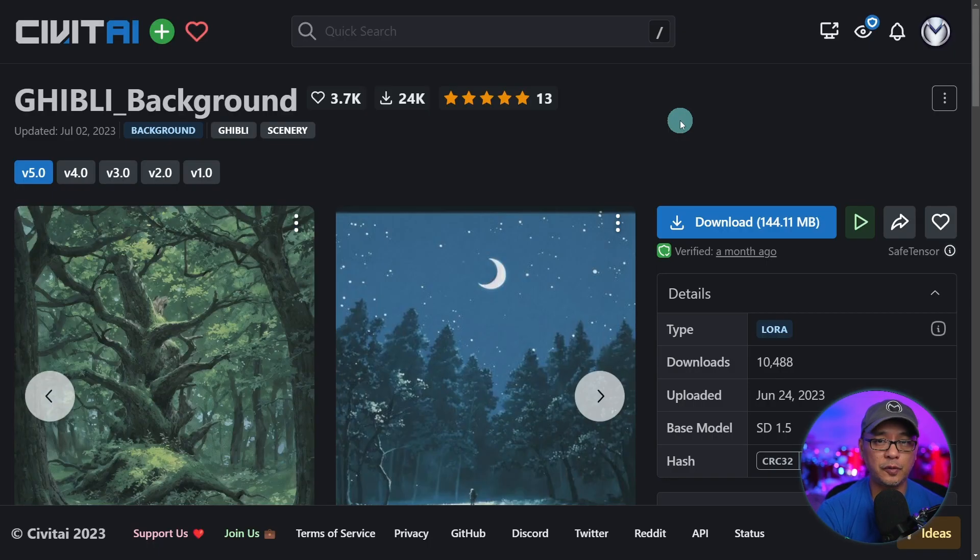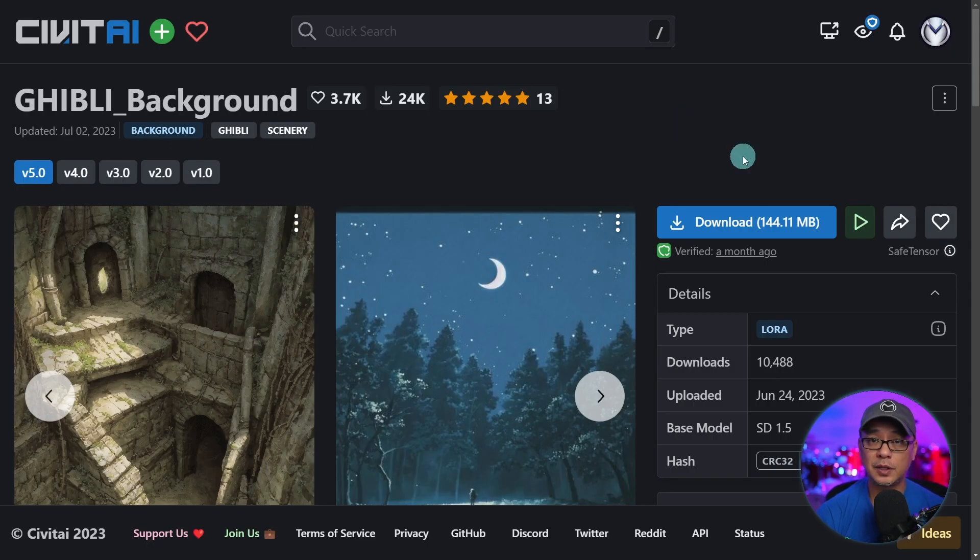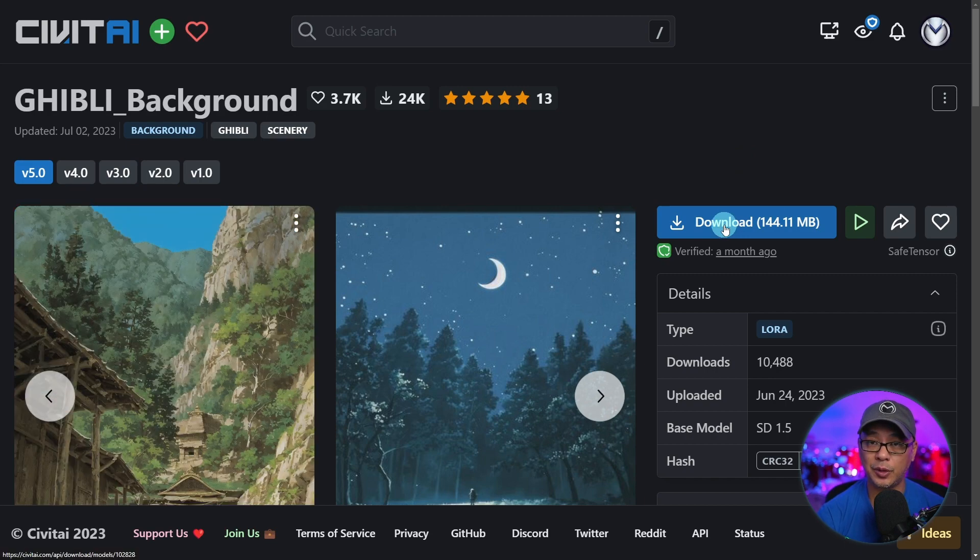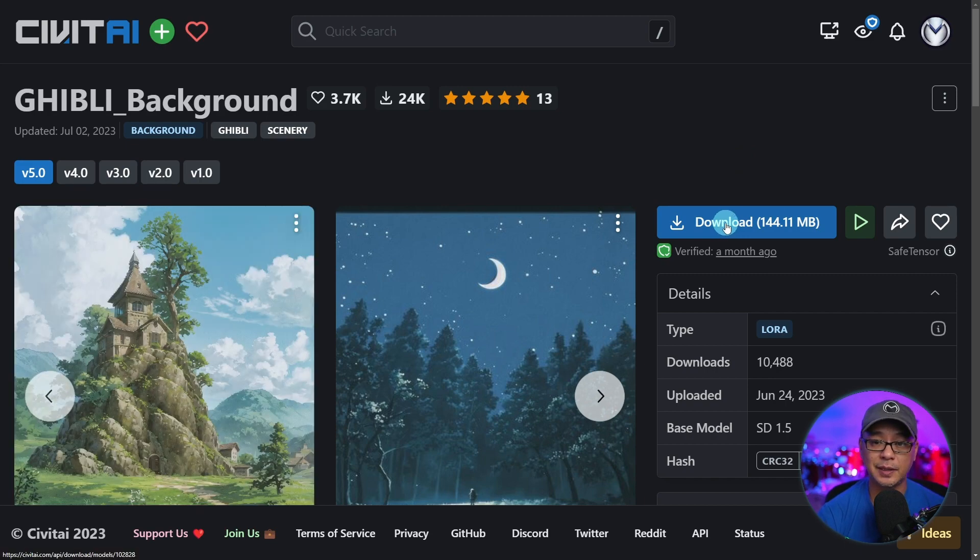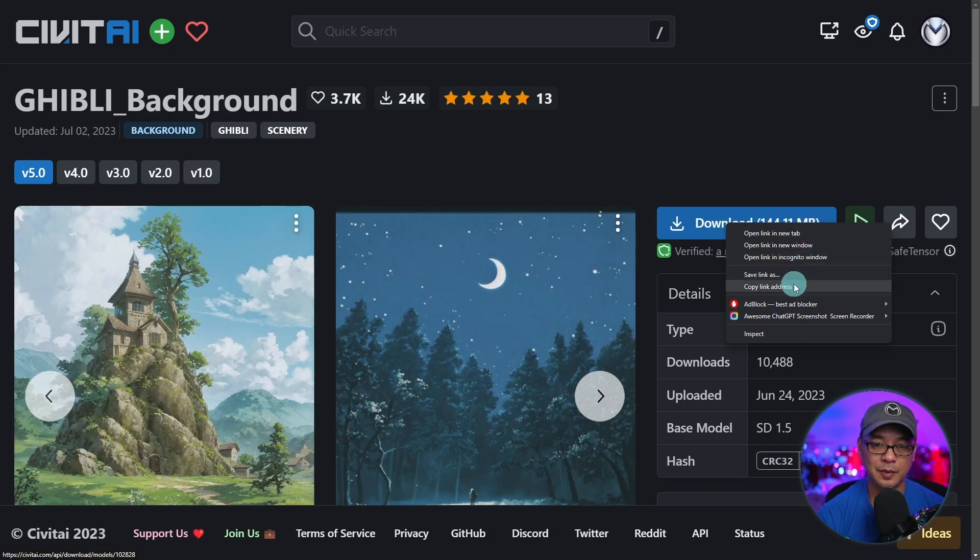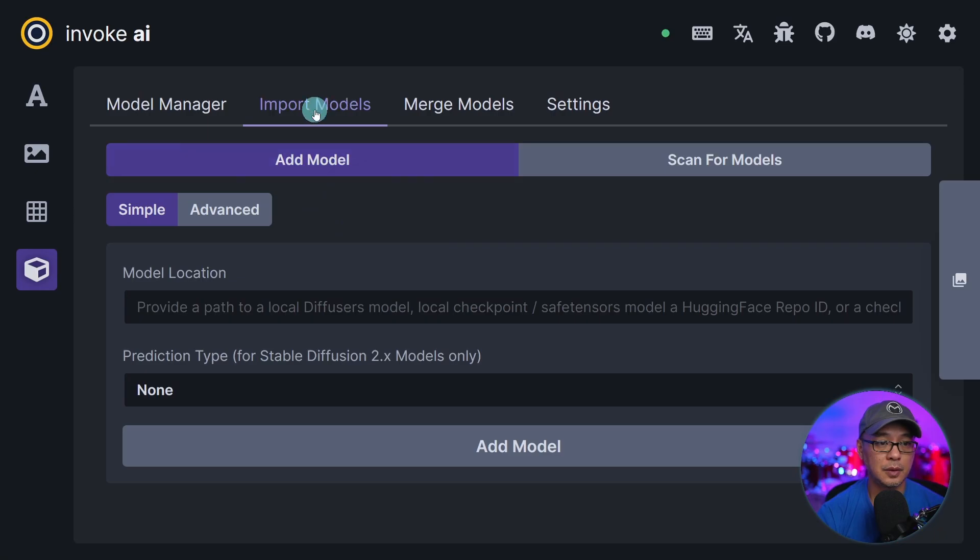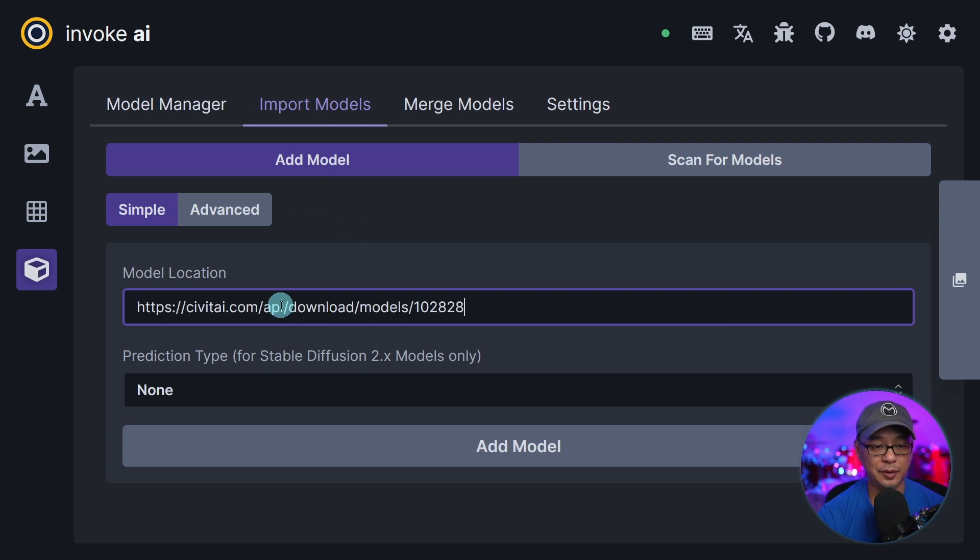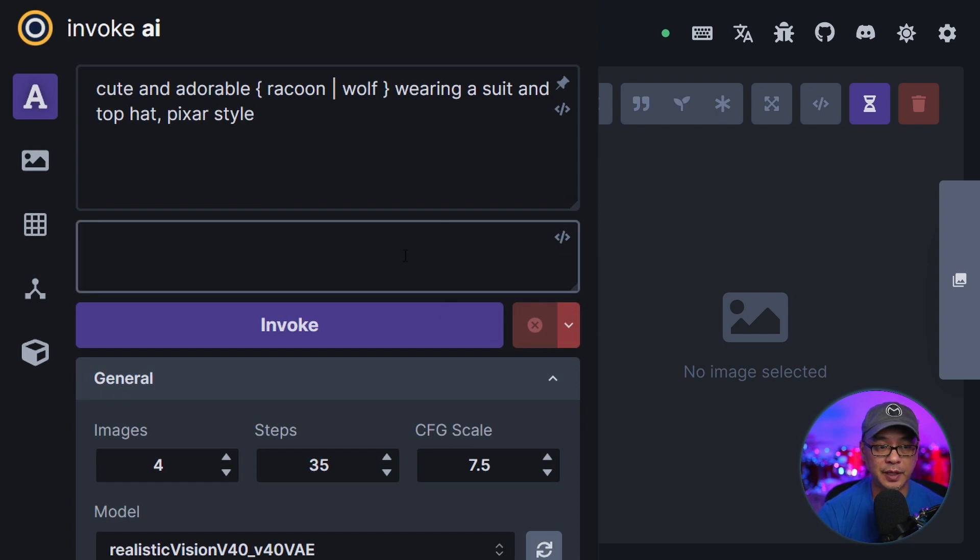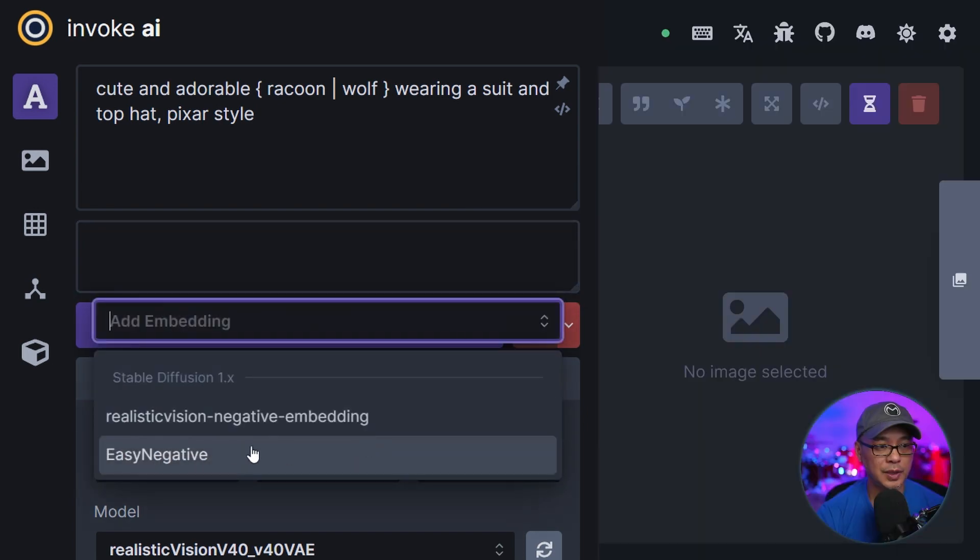And also for the embeddings or LoRAs we can do the same thing we did if you're downloading it directly from Civitai. We just right click over the download button, copy link address. Under import model simple we just have to put the location here. Click on add model. Now if we go into the negative prompt box here we click on this icon here. We can add our embedding.